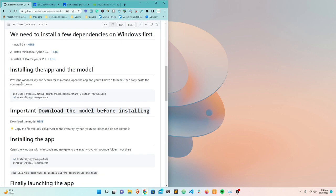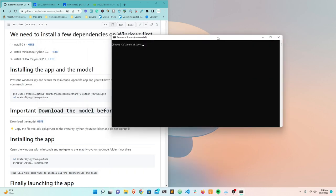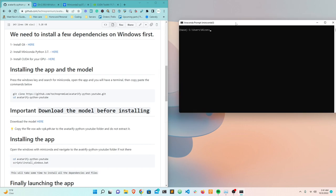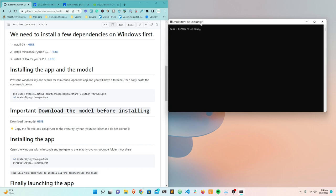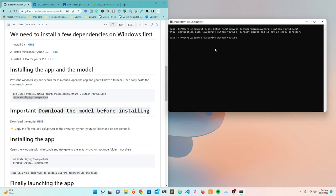After restarting, go back to the same link. Now we go to this step for Miniconda - open it by searching for it, and you'll have a terminal. Make sure you see 'Miniconda' at the top. Now we start copy-pasting the commands. First, clone the repo - copy this command, right-click in the terminal and it will paste automatically, then press Enter. Next, copy-paste the command to navigate into the folder, and you'll see the path change.